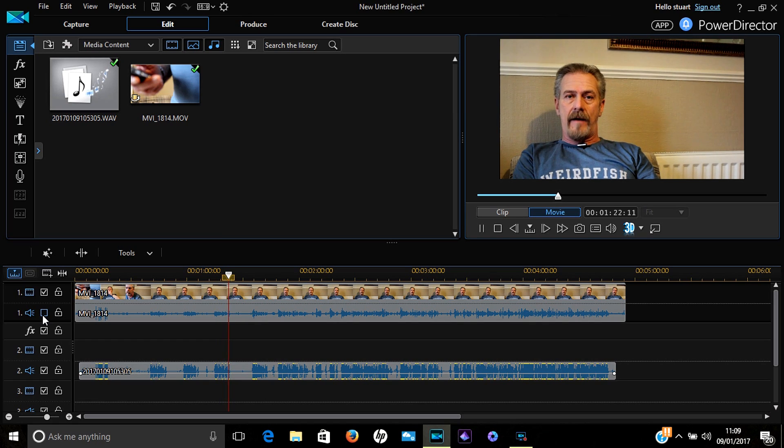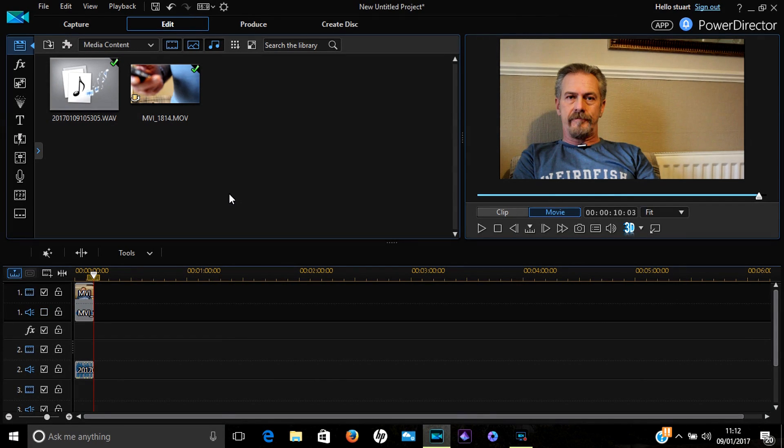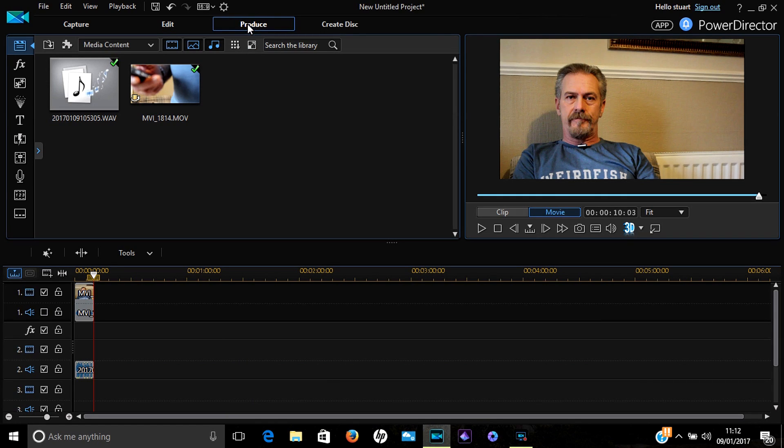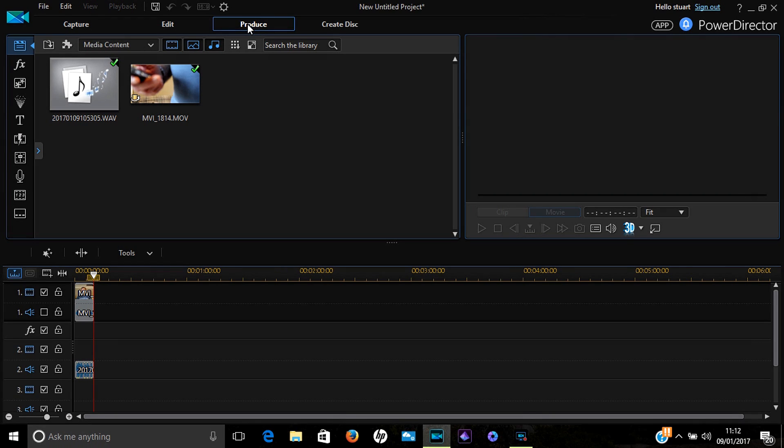Now you're almost finished. The best way to make this permanent so that you can use it for editing later on is to produce it. So go up to the Produce button, click on that, and a completely different panel will come up.